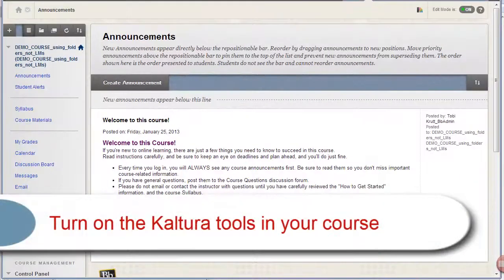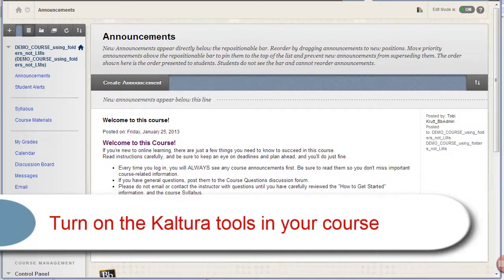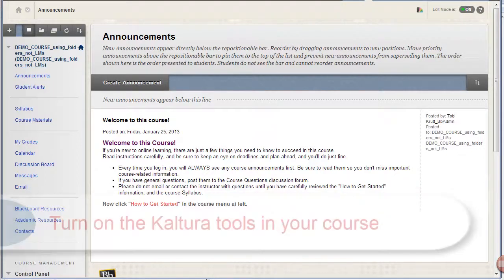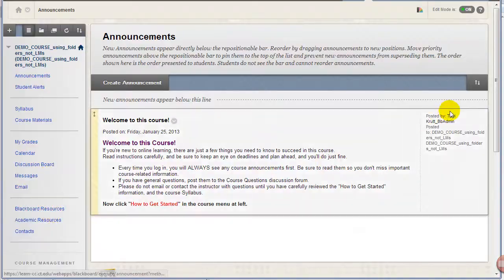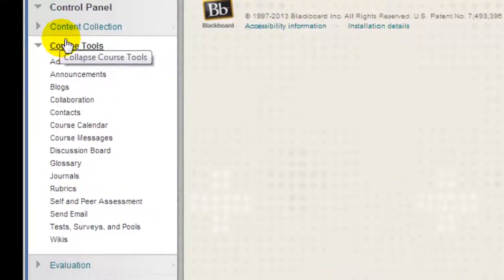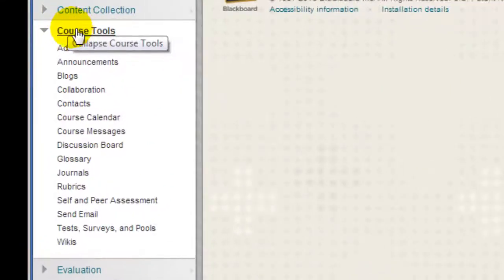Let's begin by turning on the Kaltura and Media Gallery tools. From within your Blackboard course, navigate to the Control Panel and select Course Tools.